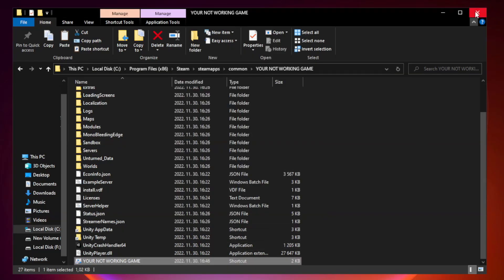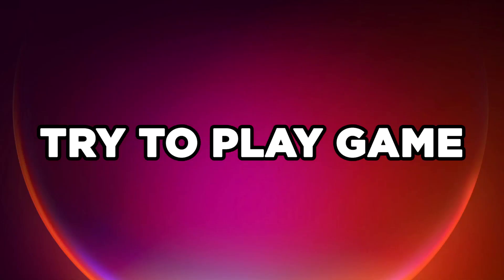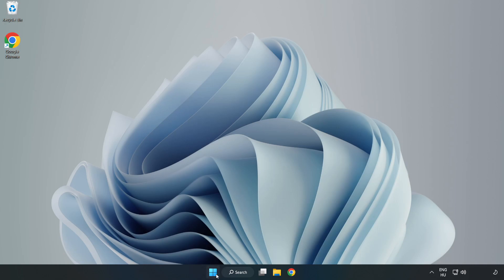Close window, try to play game. If that didn't work, right-click Start Menu.